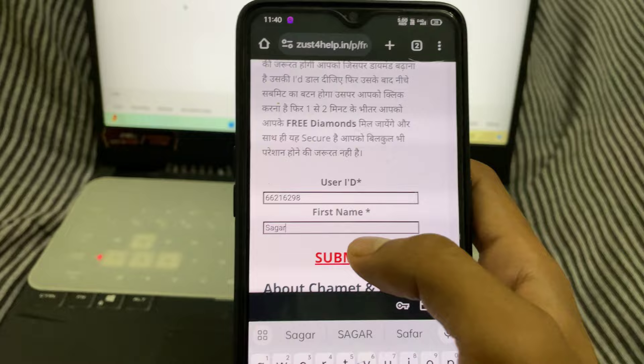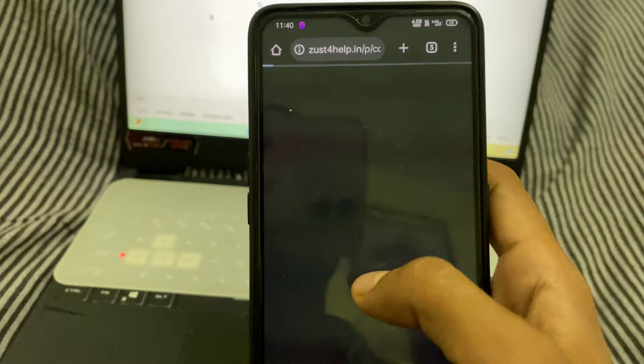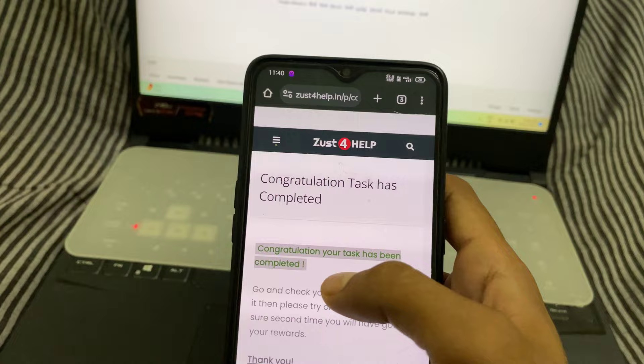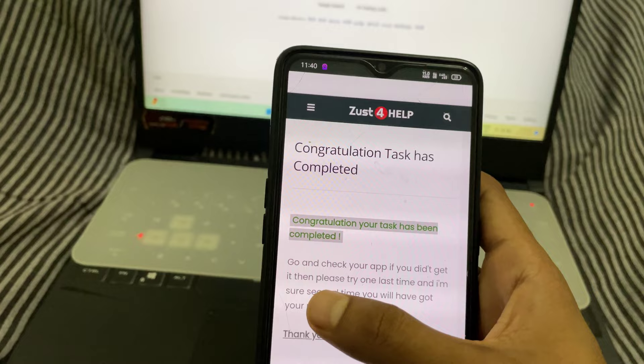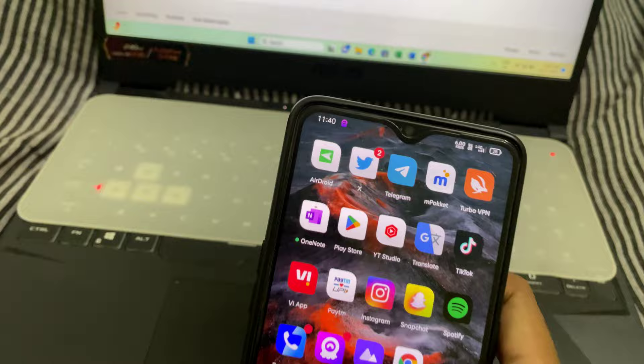The last step is click on the submit button — you can see it in red color. After clicking, we got a message: 'Congratulations, your task has been completed.' Go and check your app. If you didn't get it, please try one more time. Let's open the Chamet app again.